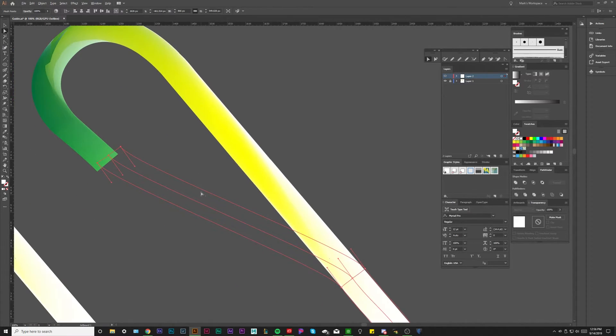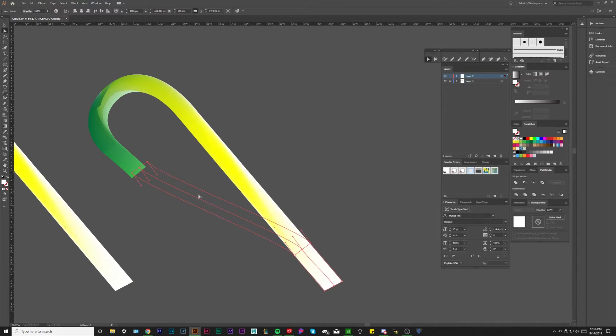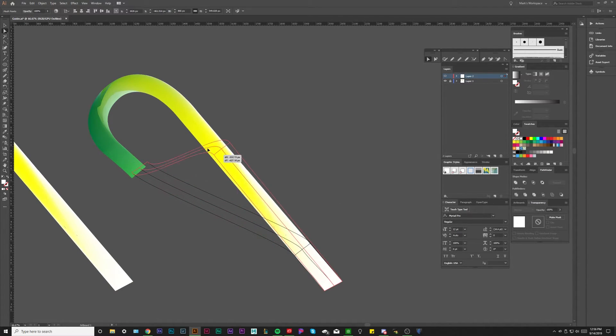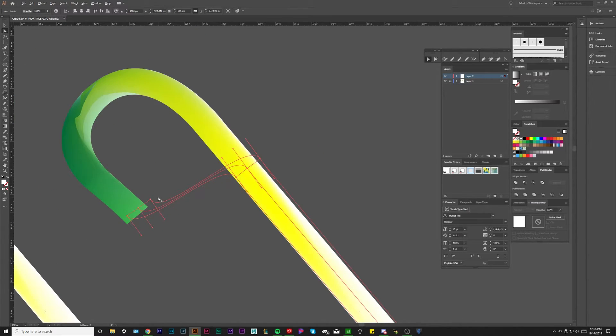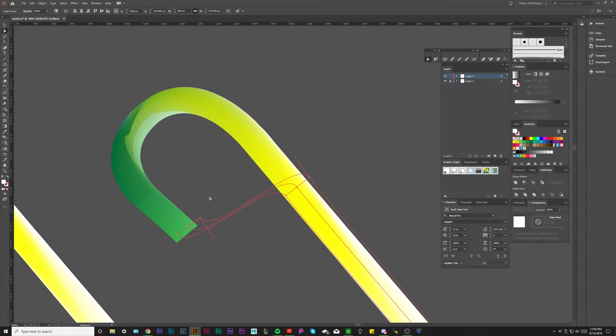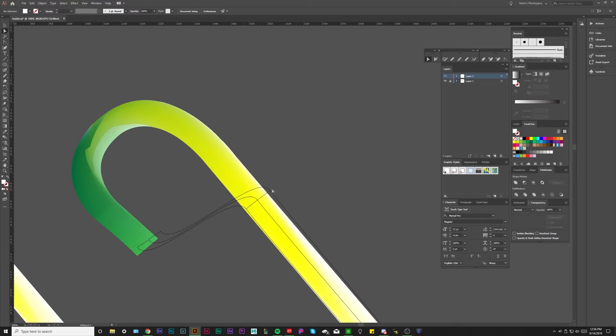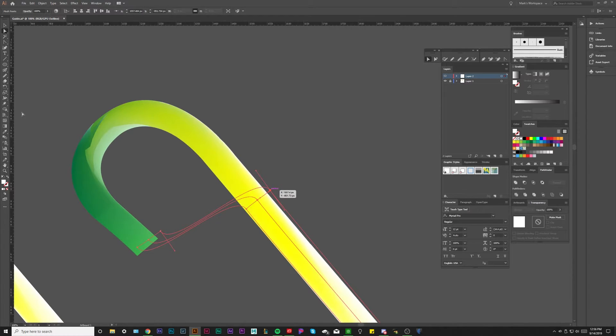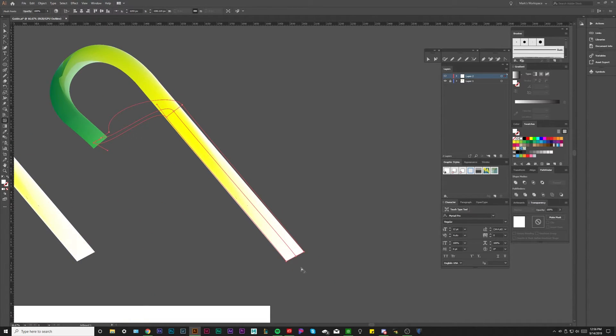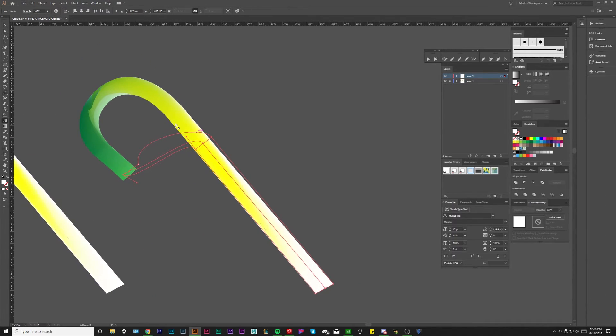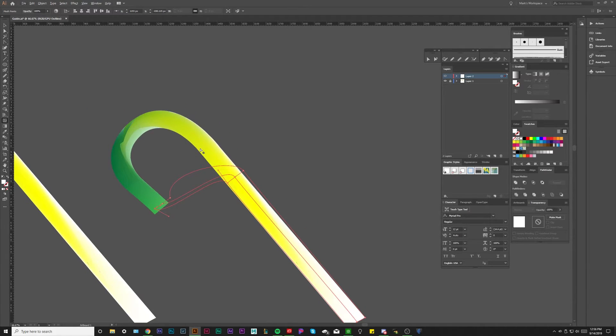But what we can do is start to morph. We can start to morph this entire shape into the shape that we need it to be. By doing that, we need to add more points. We have to think about this, right? We don't need any points to define this straight part right here, but we need a point here, we need a point here, and we need a point here.